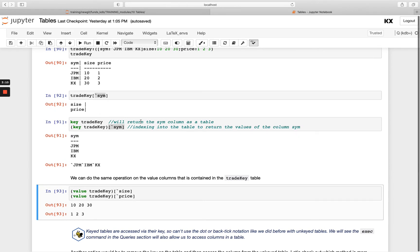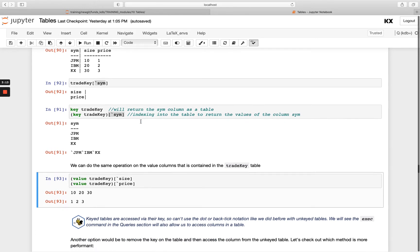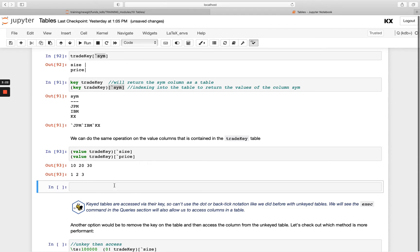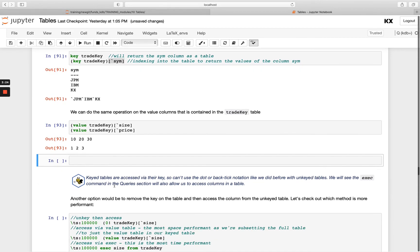So there is one other option available to us which we don't go into detail here, but it's called exec and it's part of the qsql notation. The next module we have is entirely on querying using qsql, which is the SQL-like syntax language available for us to use to query tables. So we have something called the select from statement. I can simply do select size from trade key.